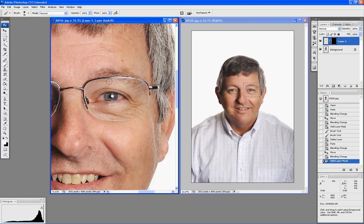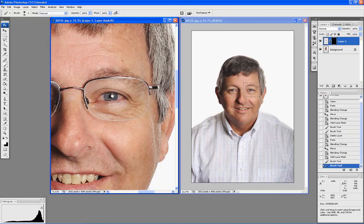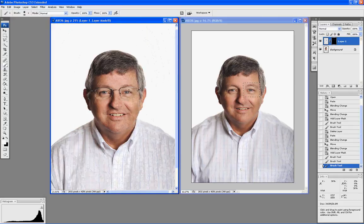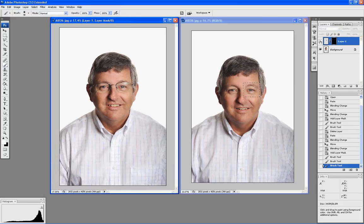This works really well on just about every picture that has flare in the glasses. That's all you have to do. Let me turn this on and off to see what a difference that makes. Thanks for watching!